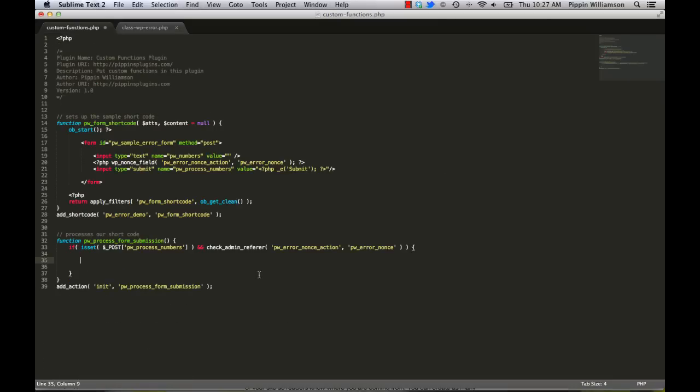I'm just going to show you a really quick sample of how to do that. So here's our functions. We have a shortcode, which is nothing more than a form with an input, a nonce, and a submit. And we have a field to process the submission. So inside of our if check that just makes sure that we're only processing this form's data, we're going to do a couple of quick checks to make sure that our field is numeric.